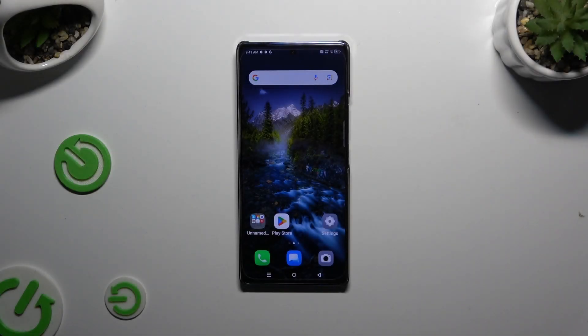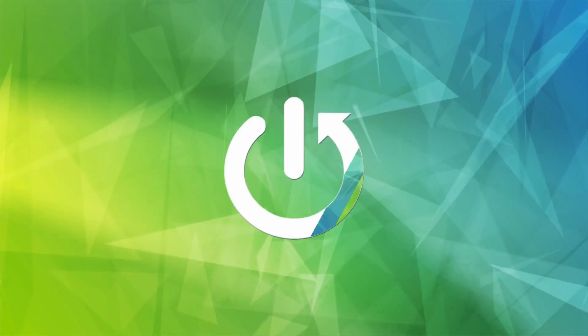In front of me is the Infinix Note 40, and today I would like to show you how you can clone apps.